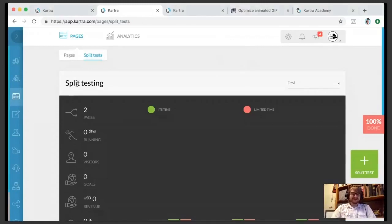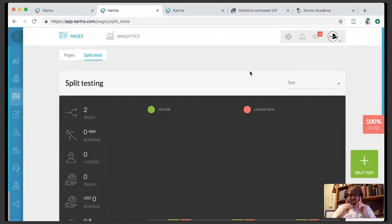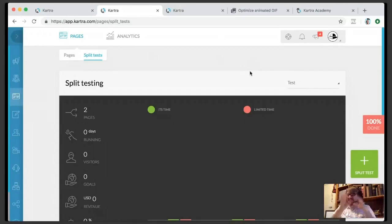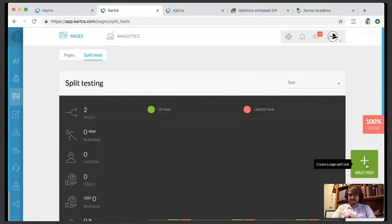You're gonna want to go to My Pages, and then up at the top you're gonna select Split Tests. Once you've got — let's say you've built two pages — build one page, maybe clone it, and just change a couple of things. Get those two pages done, and then click on the Plus Split Tests button in the lower right, that big green button.